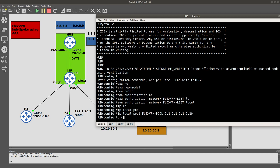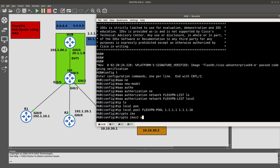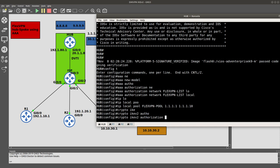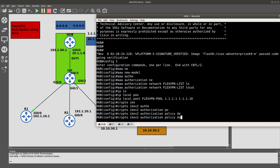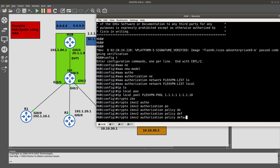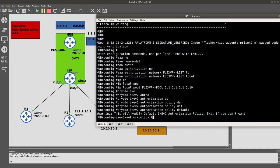After that we go into 'crypto ikev2 authorization policy default' and inside this policy we add the pool we created, 'flexvpn-pool', so that the hub can assign tunnel IP addresses from that pool to the spokes.